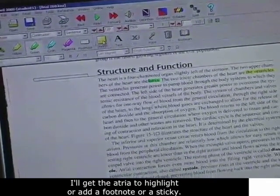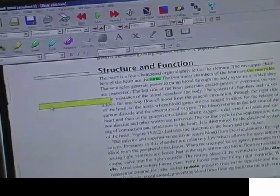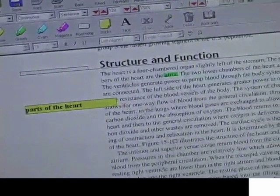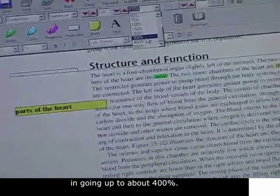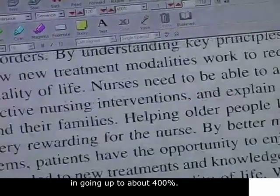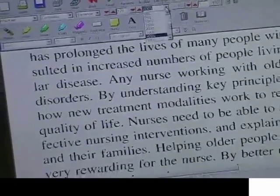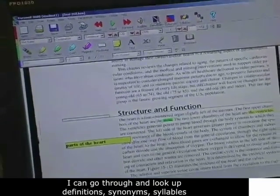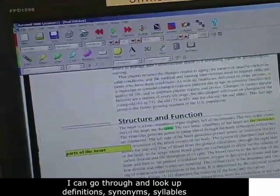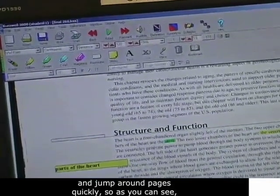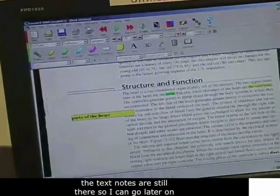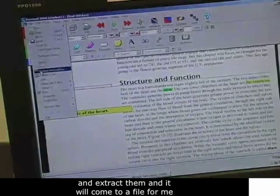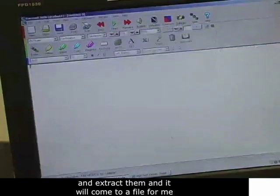Or add a footnote or a sticky of the heart. I can zoom in going up to about 400% if I need to look closer and go back out to 150%. You can go through and look up definitions, synonyms, syllables, jump around pages quickly. And as you can see, the text notes are still there.